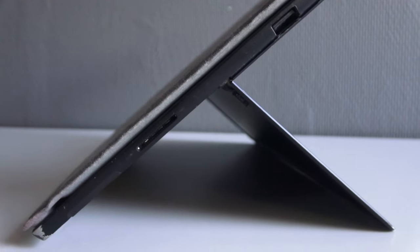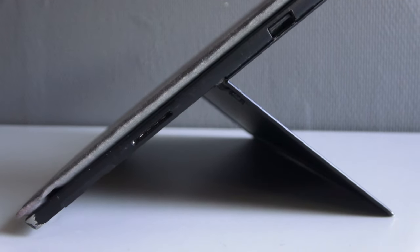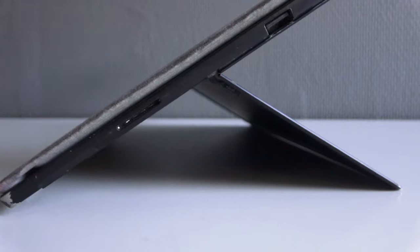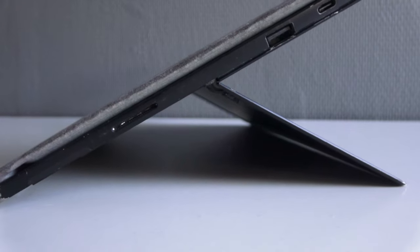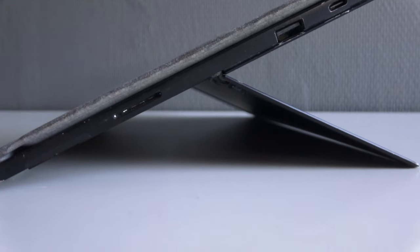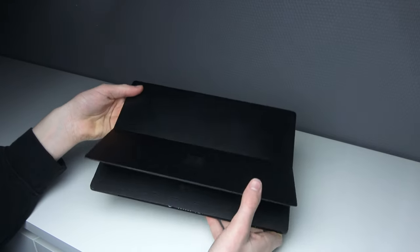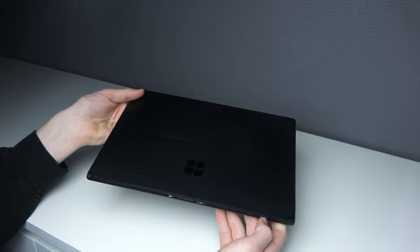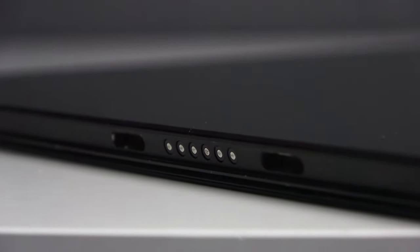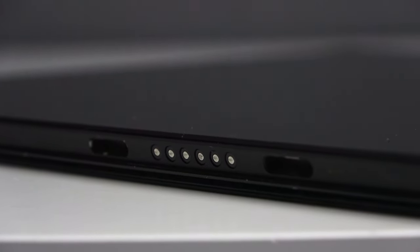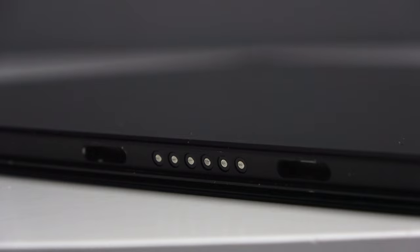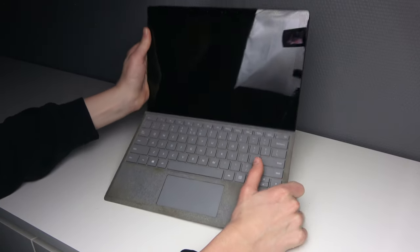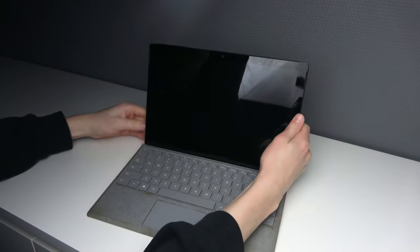It also has a built-in kickstand, and that is really nice. This will let you adjust to almost every single angle that you want, and it also snaps back really nicely. Also here on the bottom you can see the pins to connect the type cover. You can just quickly snap it on.